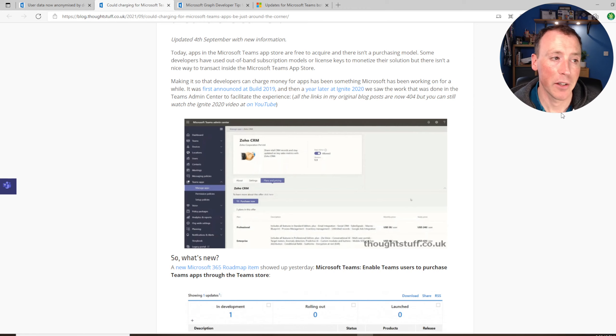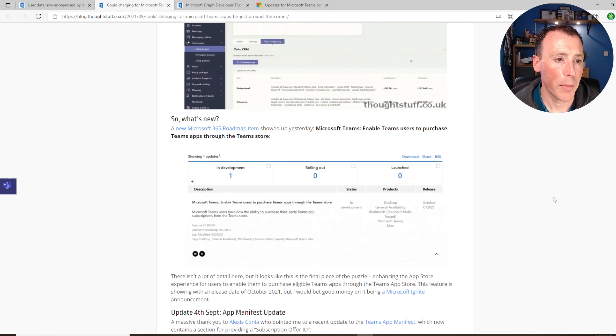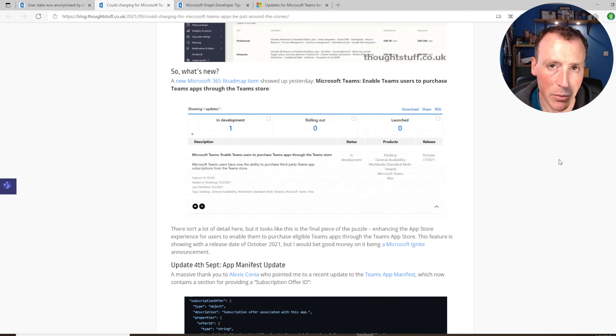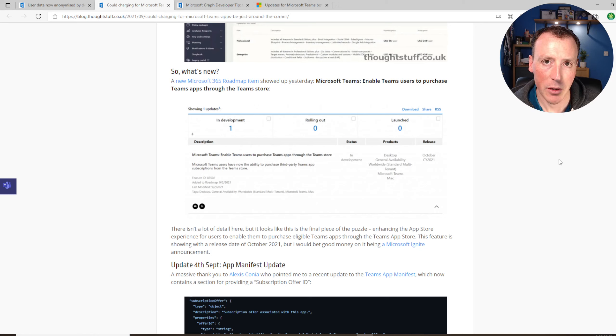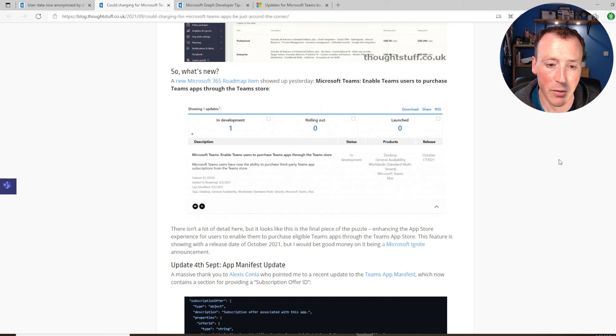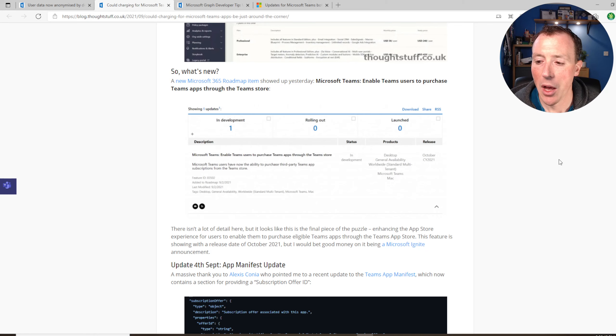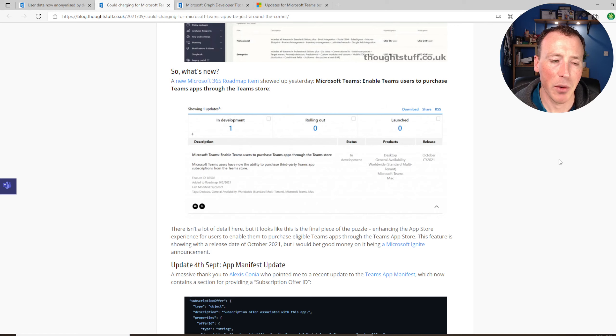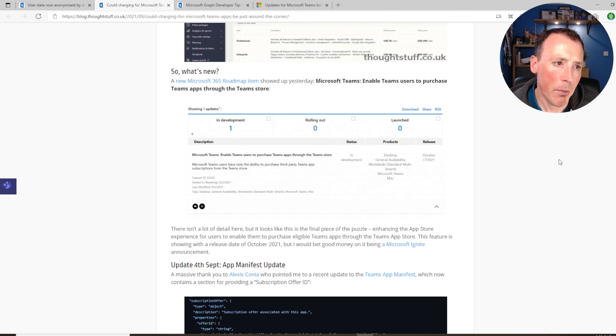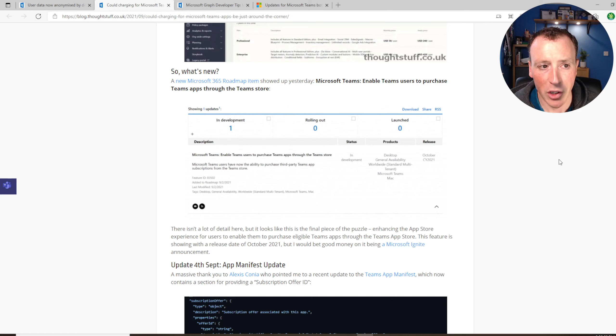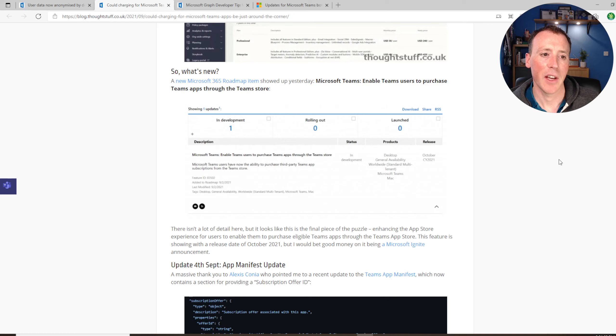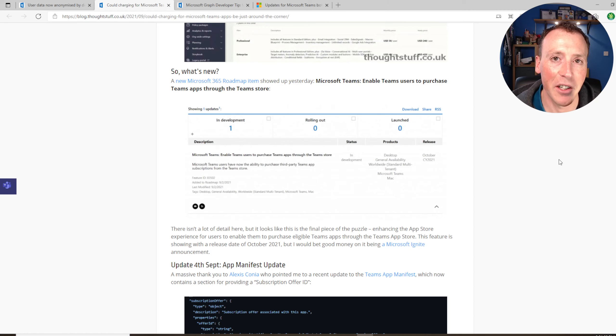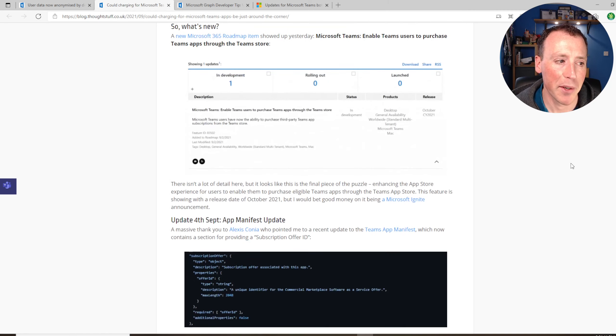There's a YouTube video I've put a link to as well so you can go and watch that session from Ignite. But the big news is that there's a new roadmap item now to bring this feature into Teams, which feels like kind of the last piece of the puzzle, enhancing the app store inside Teams so that when those applications show up, there's a kind of gate you go through where you have to purchase them. That is set in the roadmap as in development with a release date of October 2021. Now in my experience, I'm going to go ahead and say nothing comes out in October, it comes at Ignite in November.